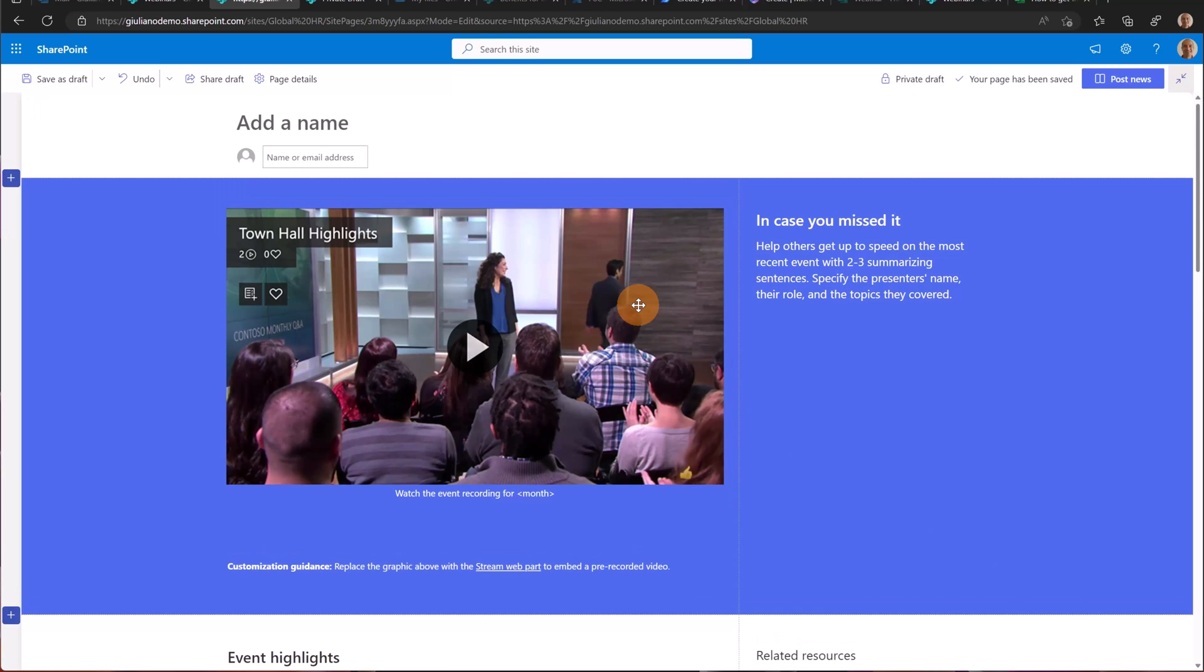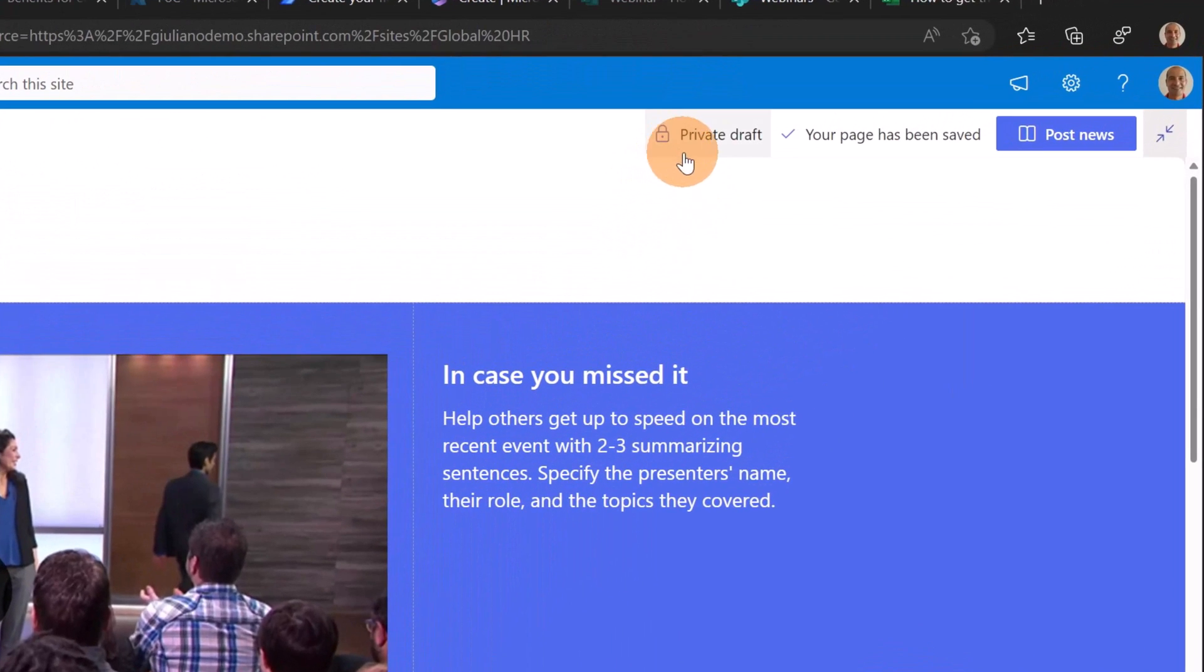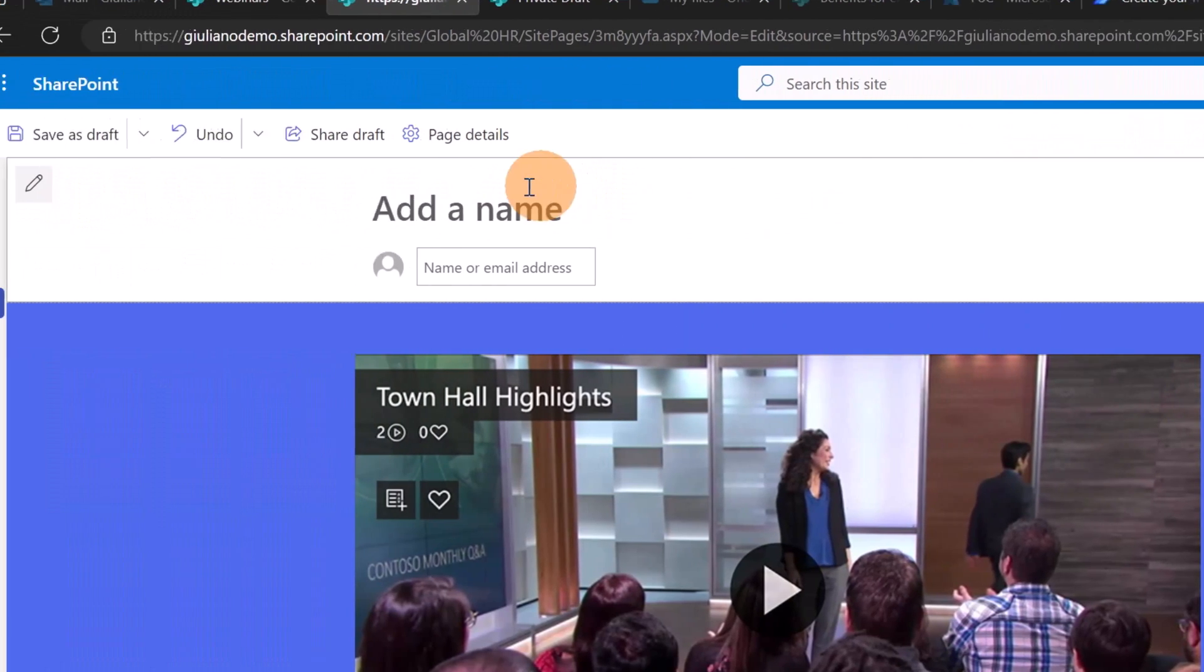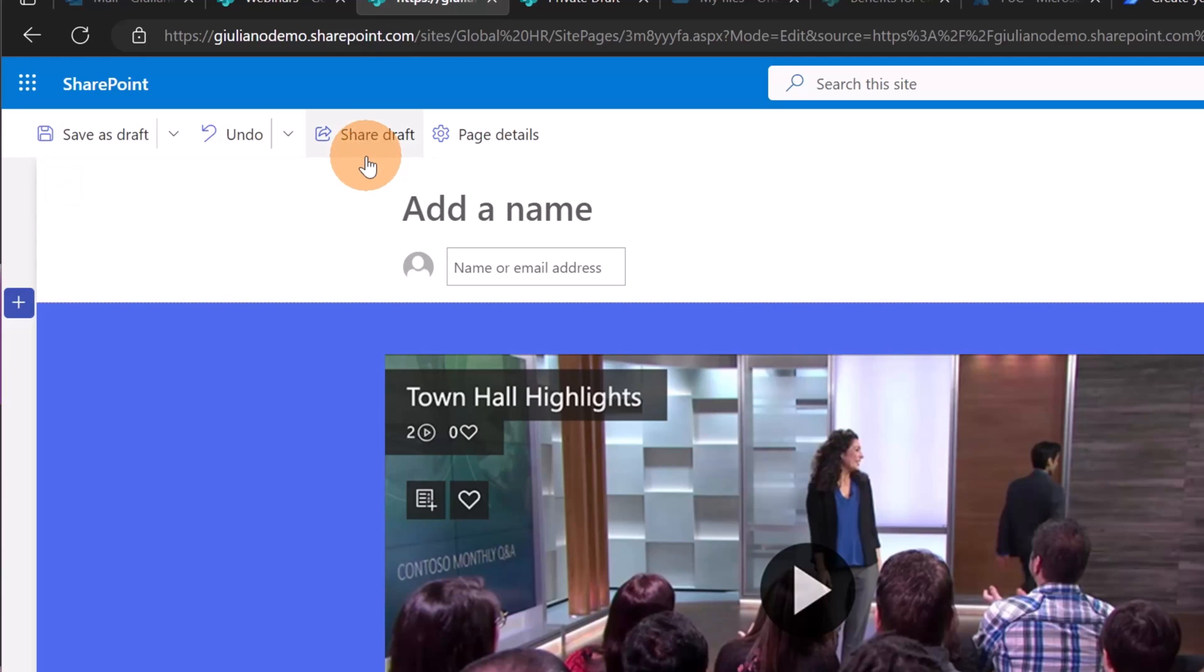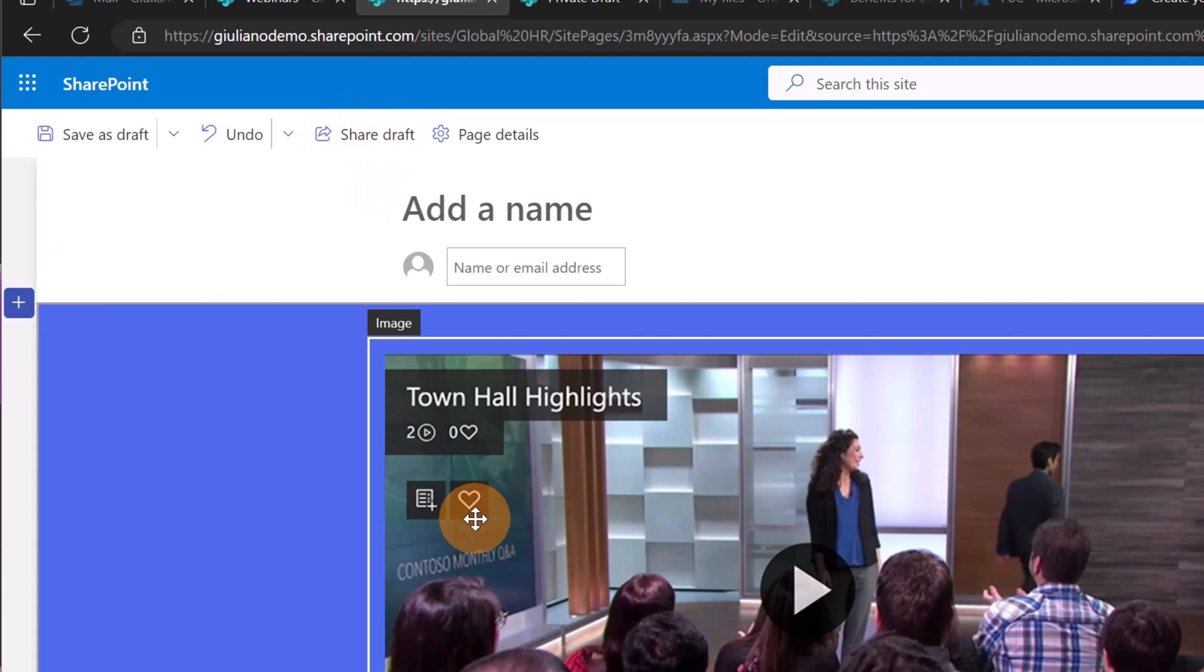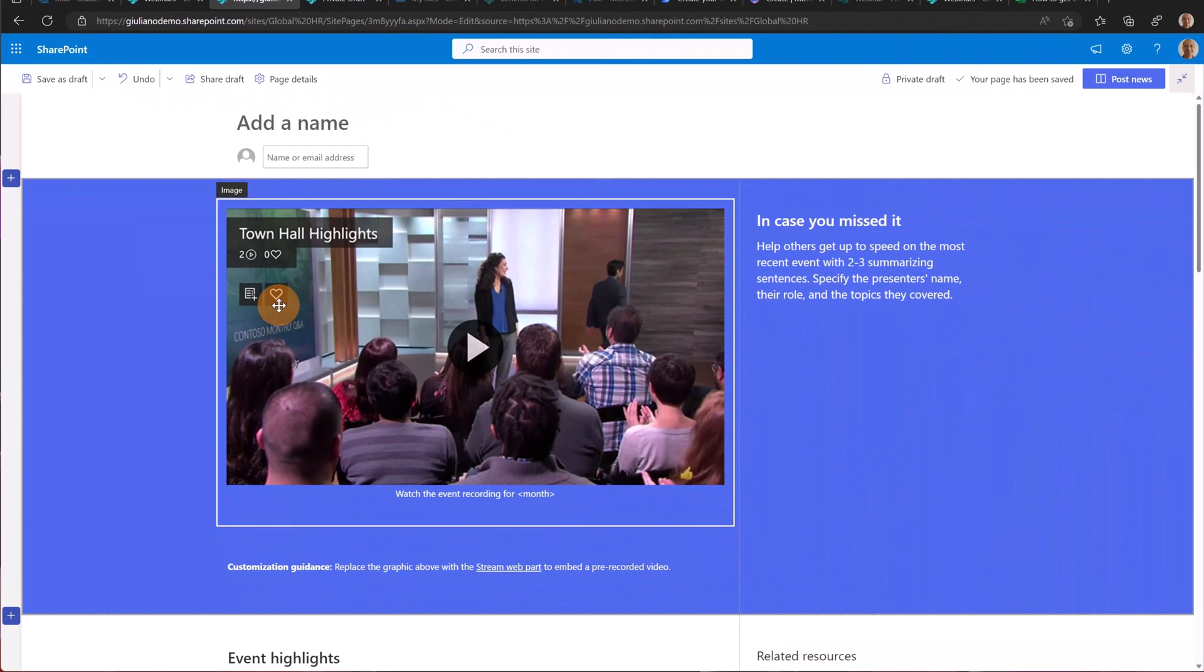First thing that you can notice on this page is the icon private draft. This page is visible only for me and Diego Siciliani, the other member of this site, cannot see this page. I will show you later. Another new icon that I have in this private draft mode is the share draft. This is because if I need help in building the content I can share this private page with my colleague.